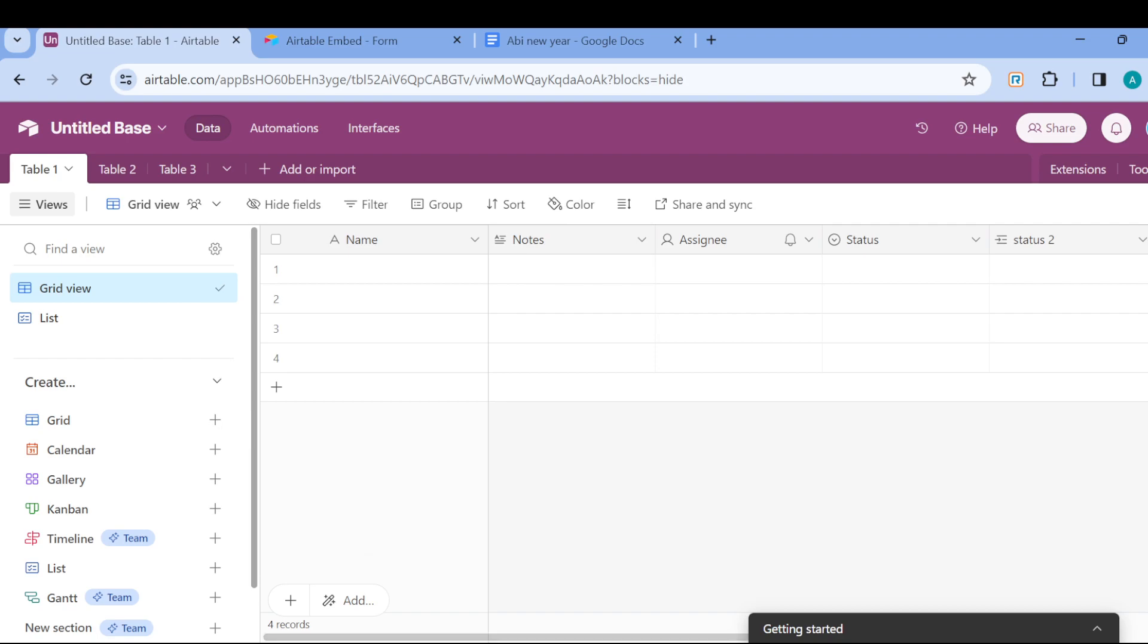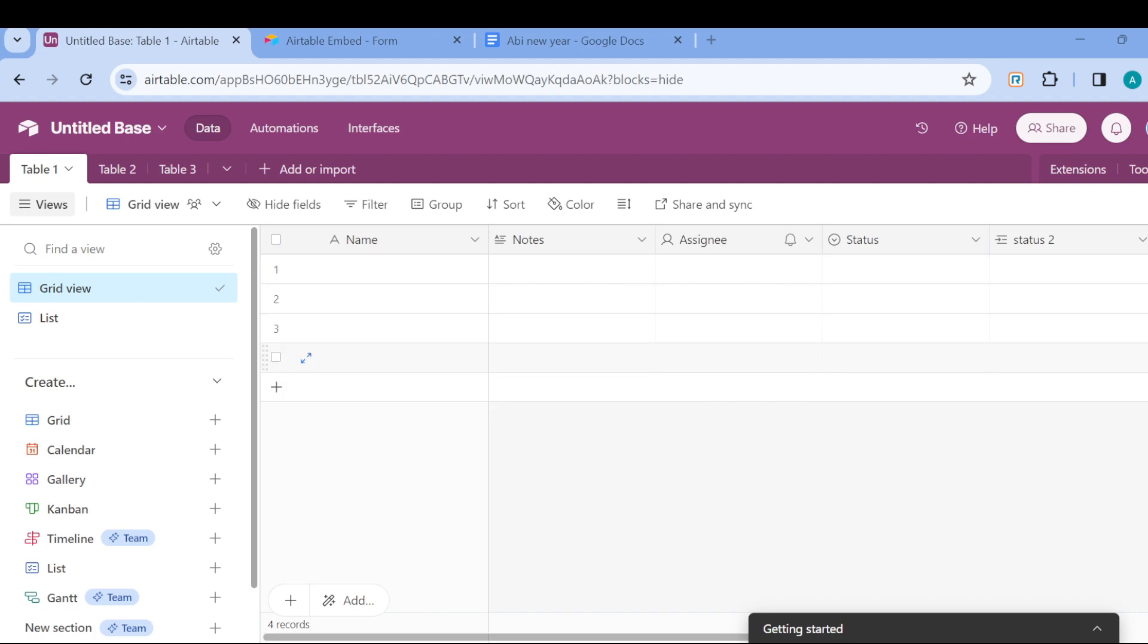The next step is to organize your tasks into tables which could represent different projects or categories. After doing that, you can now define your fields.